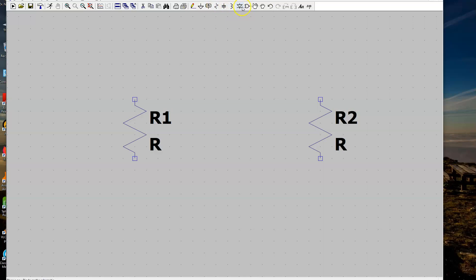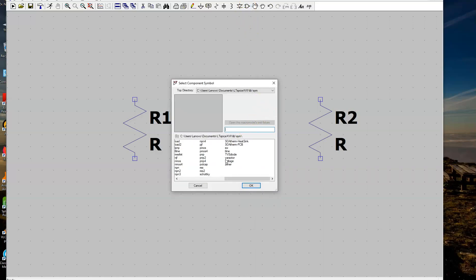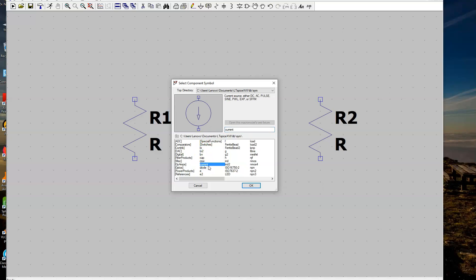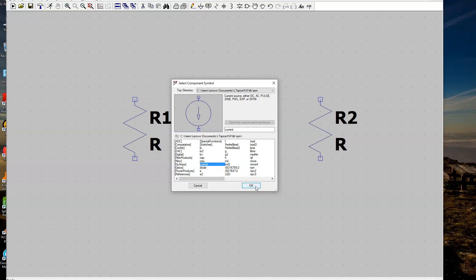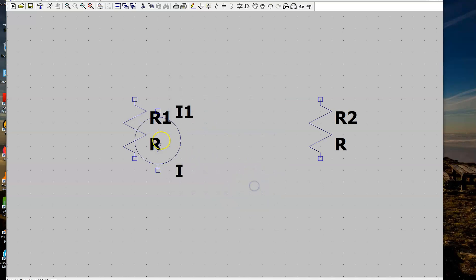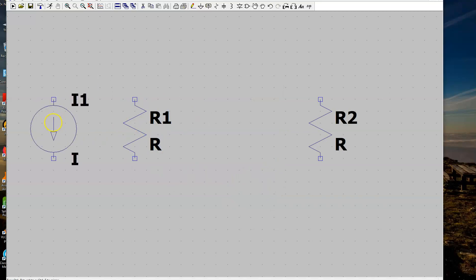There is no shortcut key for the independent current source — you have to go to the component list and scroll to the right. There is a current source there. If you were using a voltage source, you'd go to the left. For this example, we want the independent current source. This current source can simulate not only DC but other types such as AC, pulse, sine, piecewise linear, exponential, and so on. For this example, we'll just use it for DC.